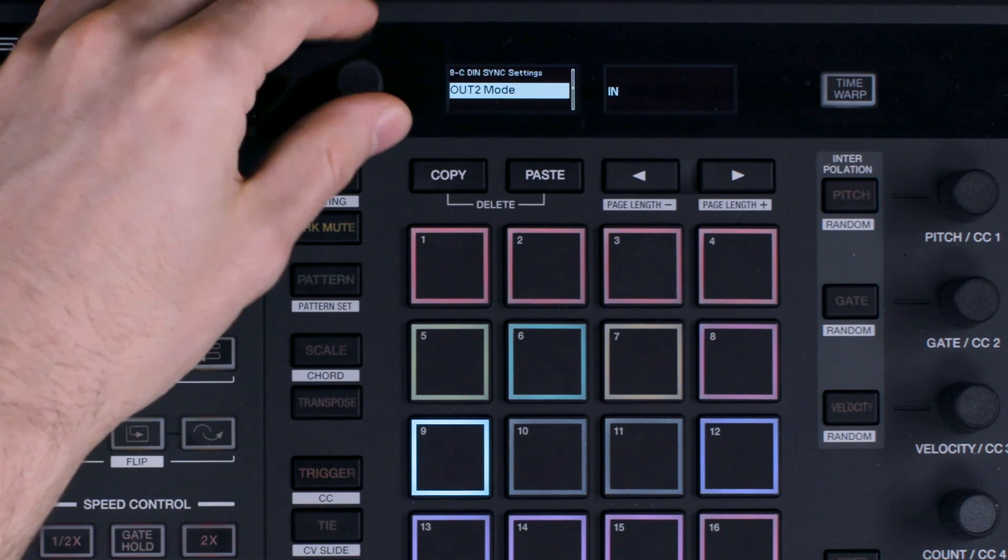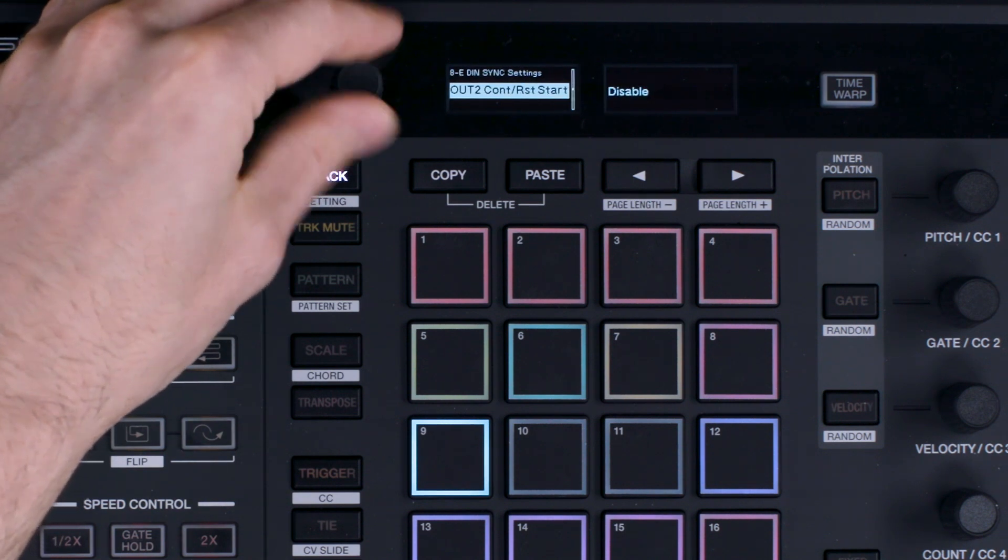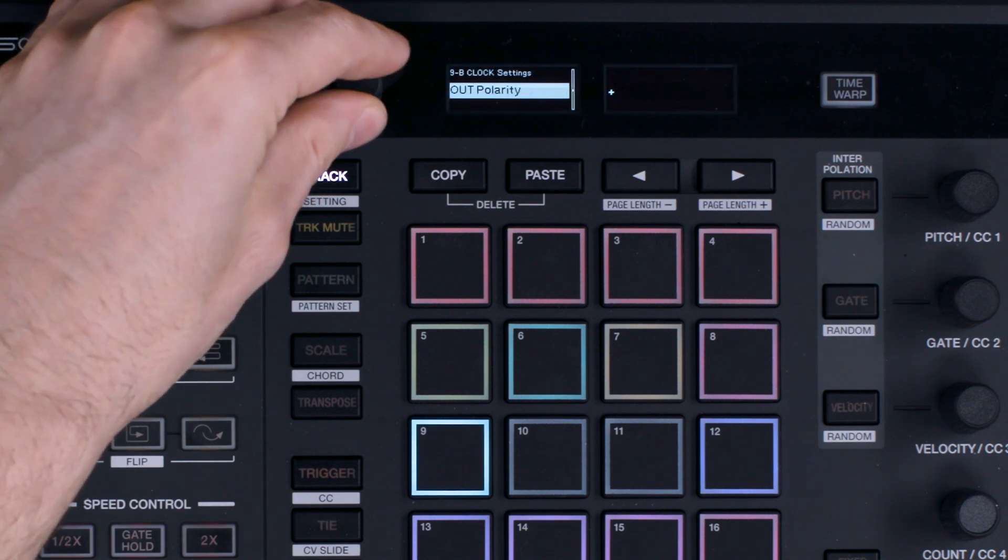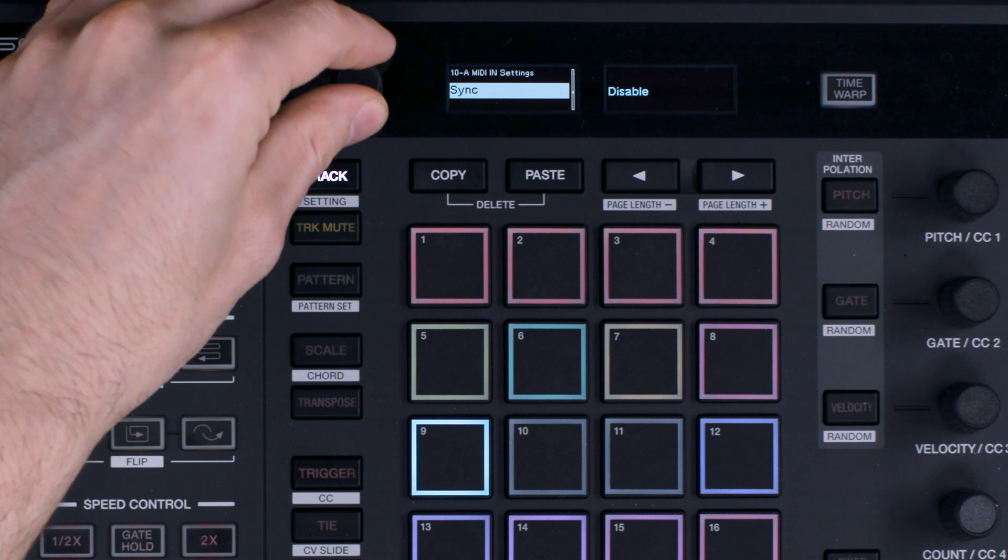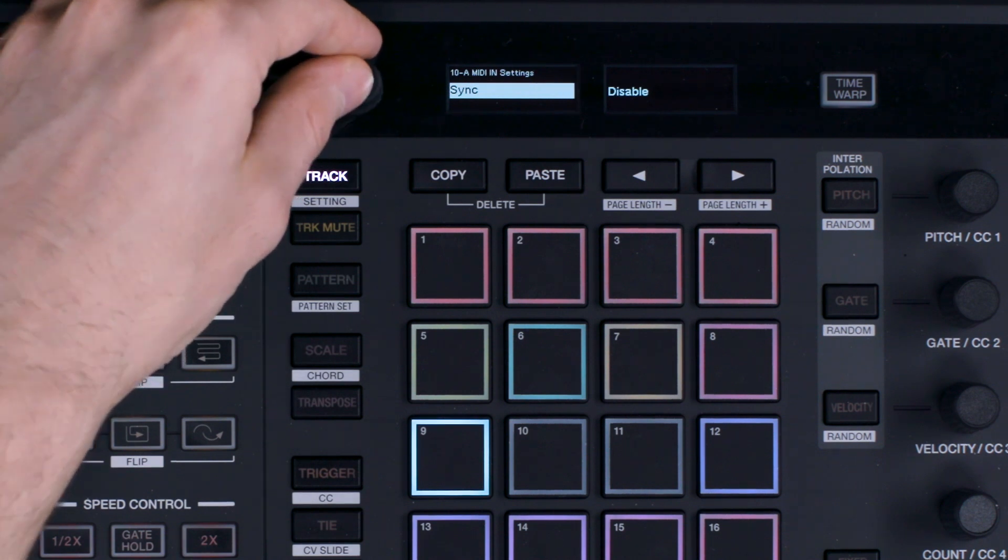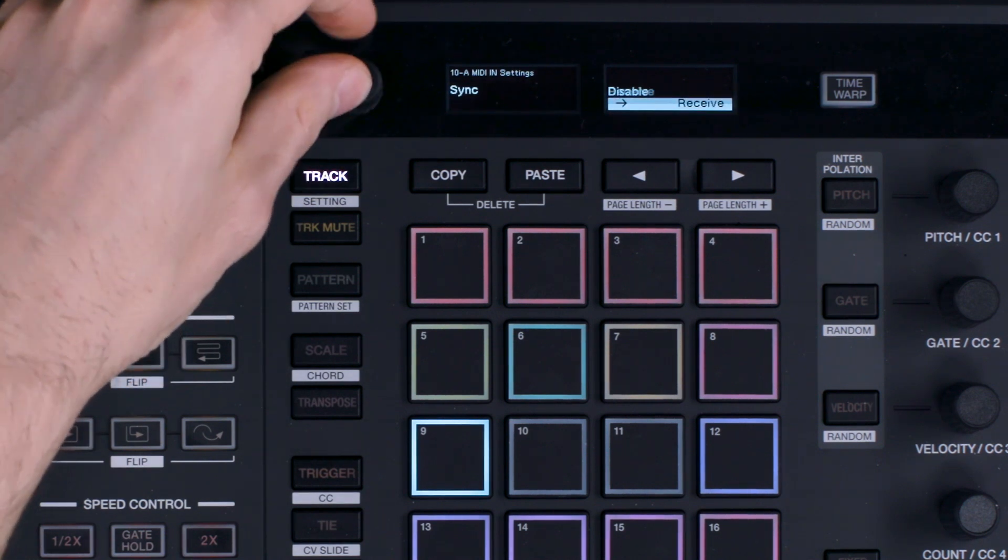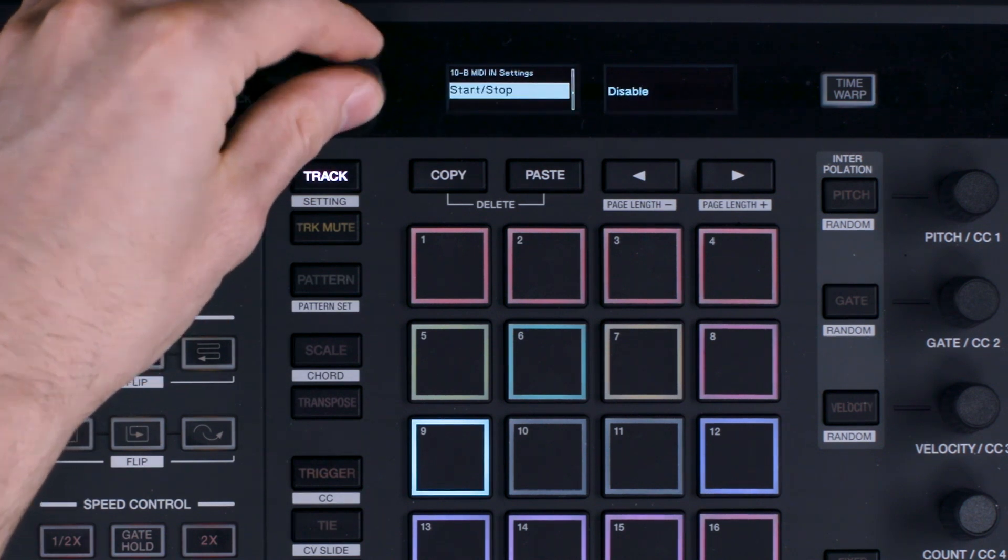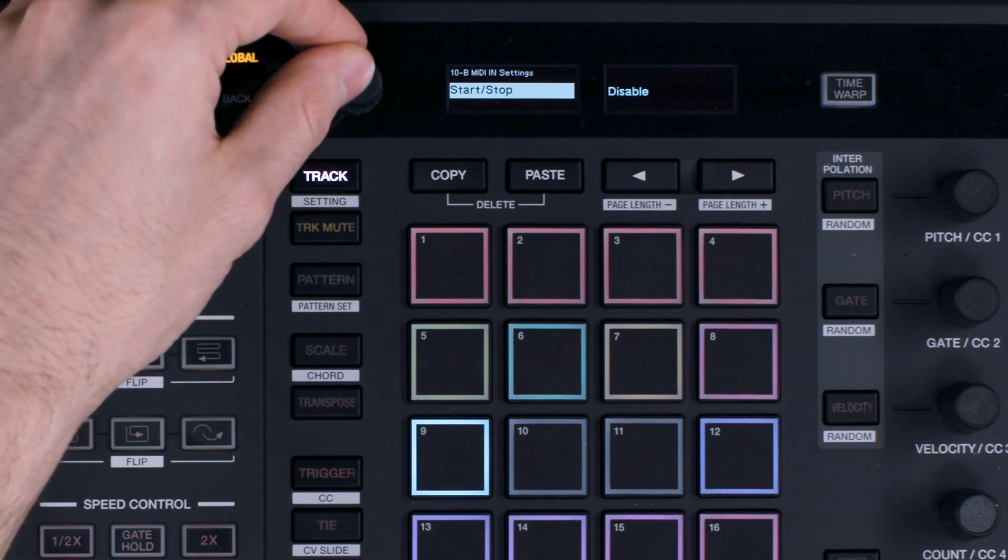Scroll to MIDI in settings and set sync to receive. Scroll to start stop and set it to receive.